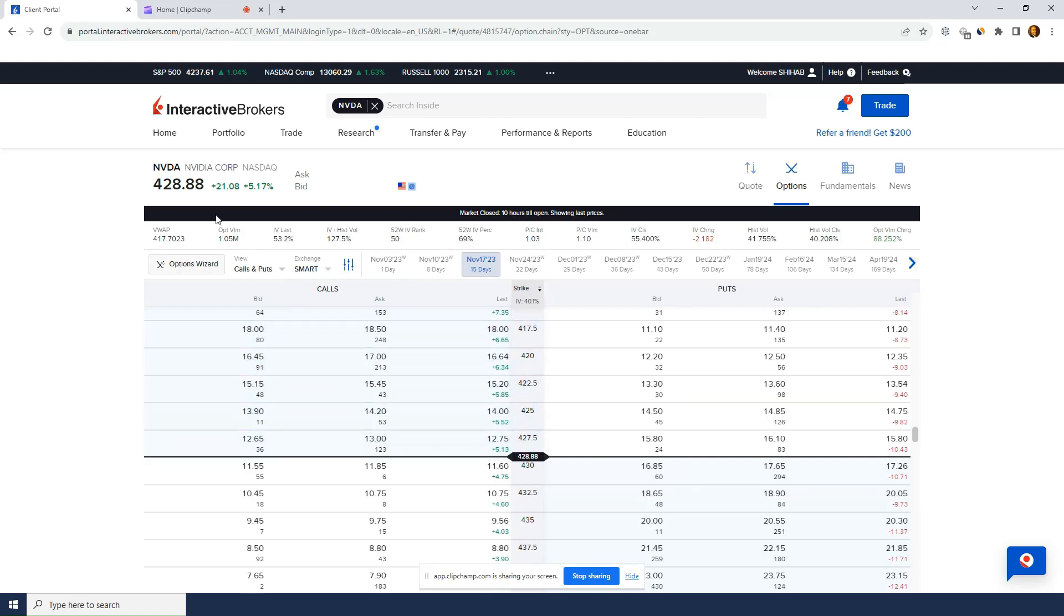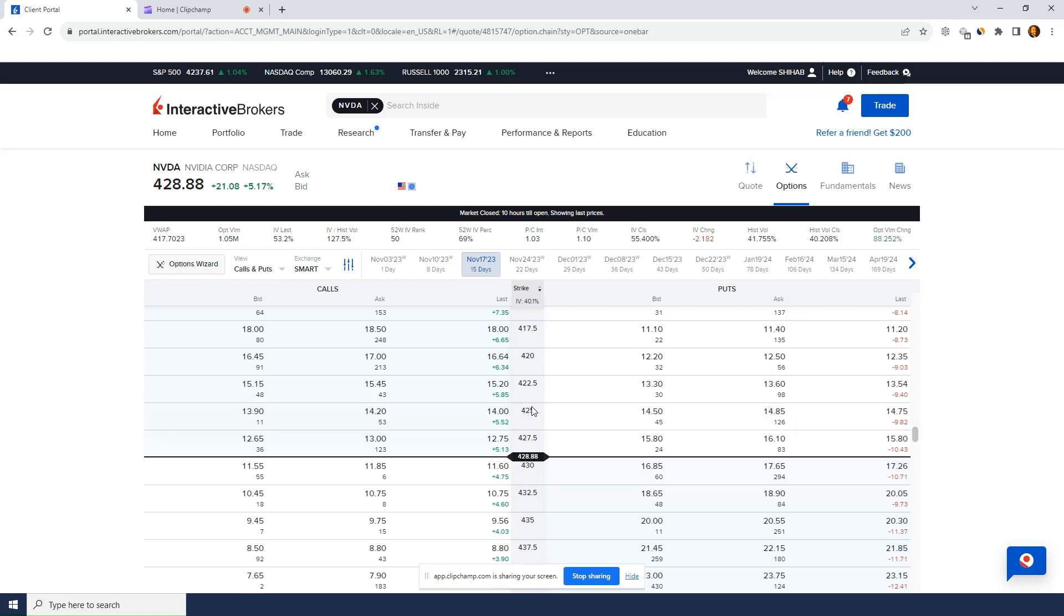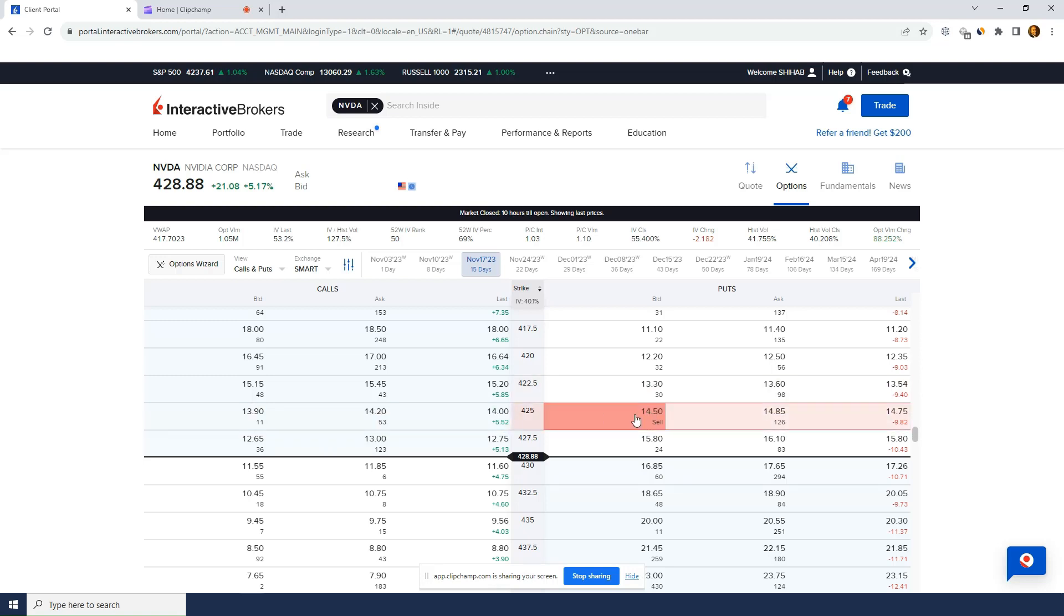So for example I see trading around, but this is after hours, I think it closed at around 421 or something. But for example, I'll just look at the straddle value so I could see right here. I think it closed at 425 or 422.